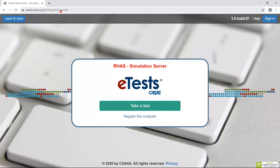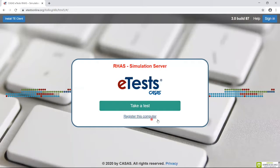To register new on-site testing stations for the first time, from the testing station, click Register This Computer.